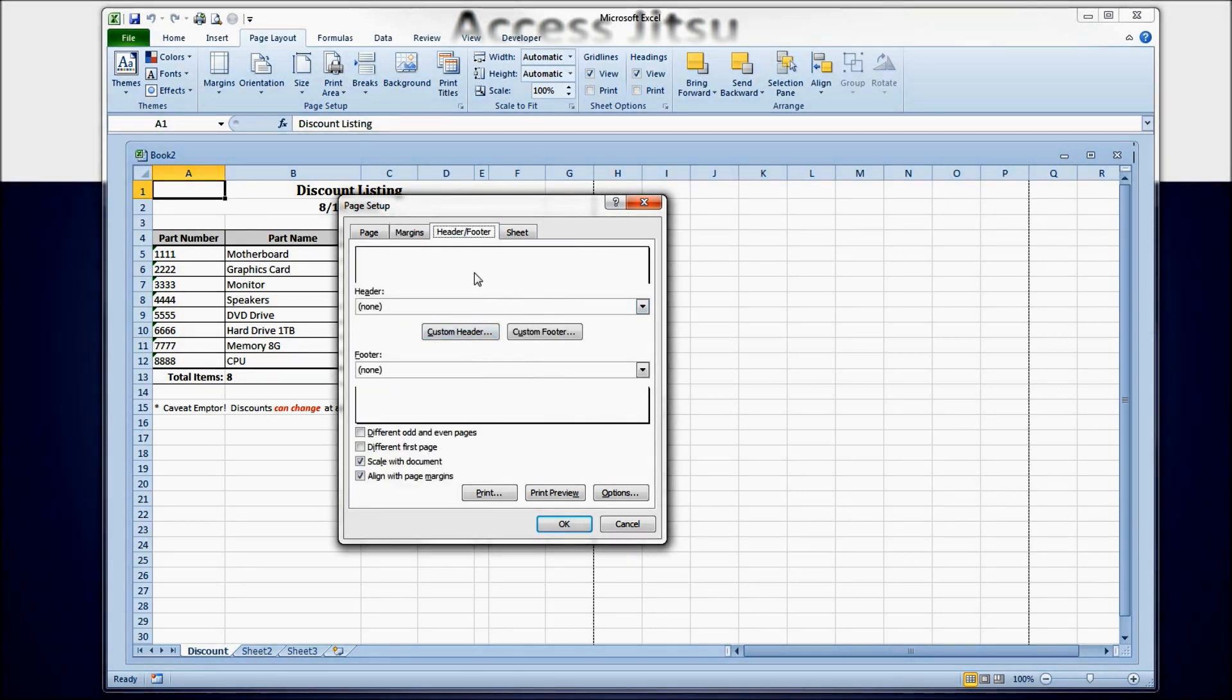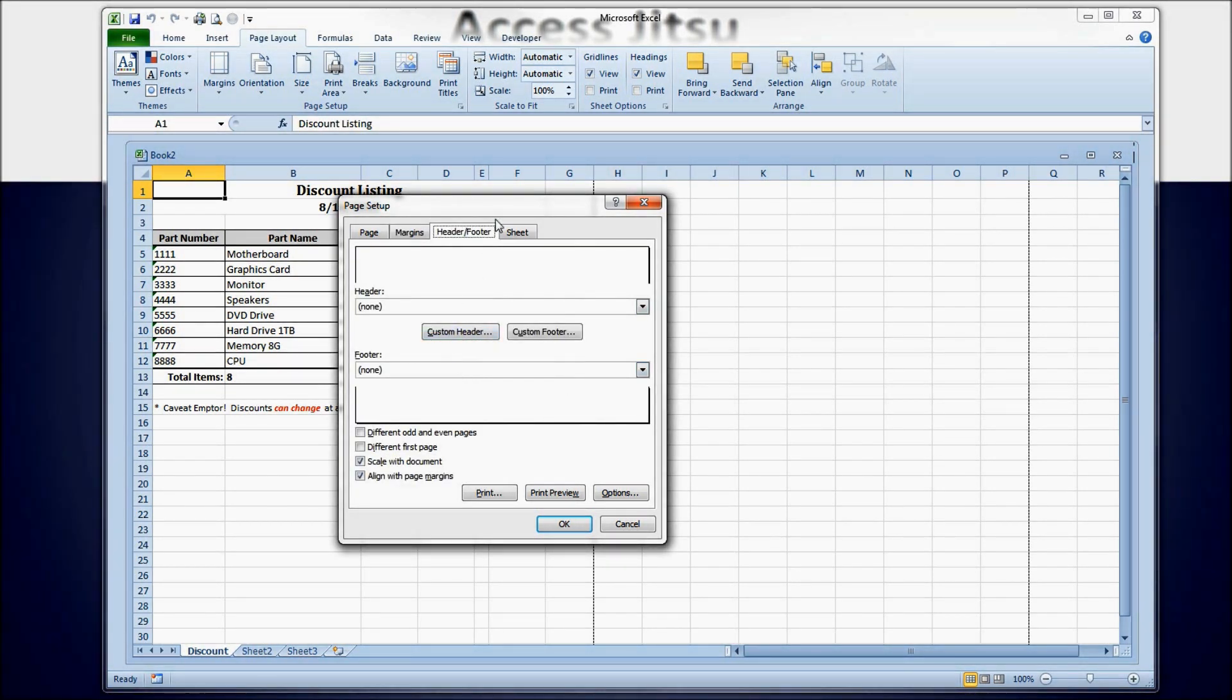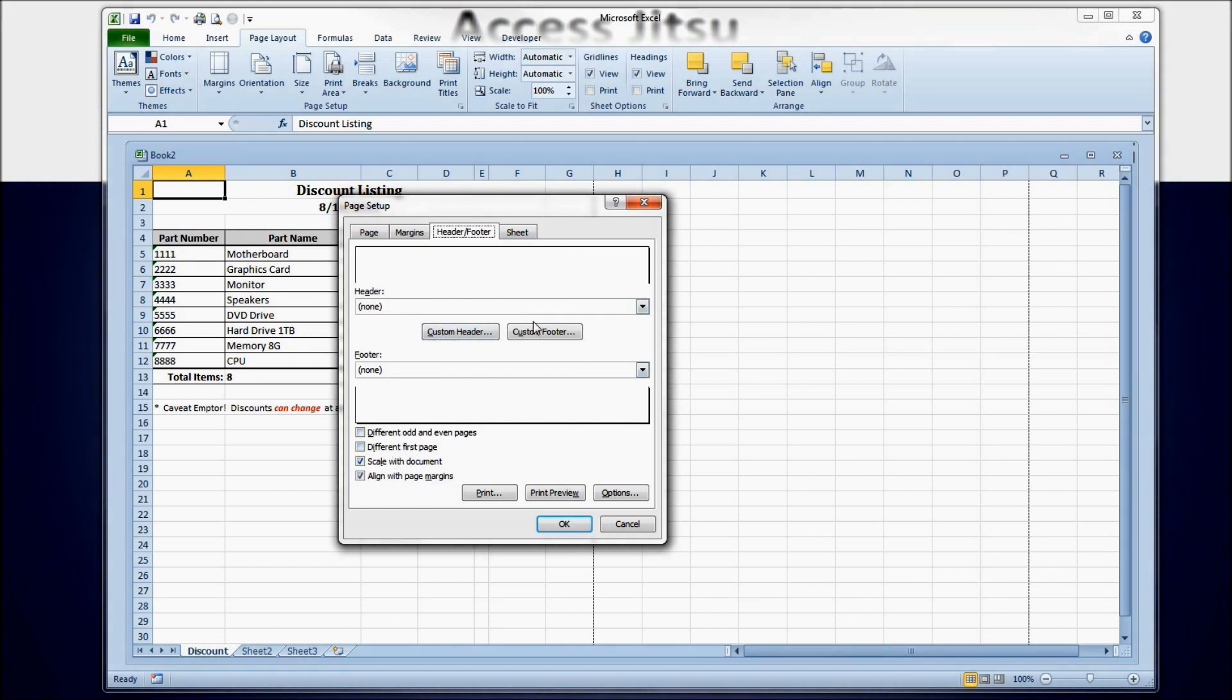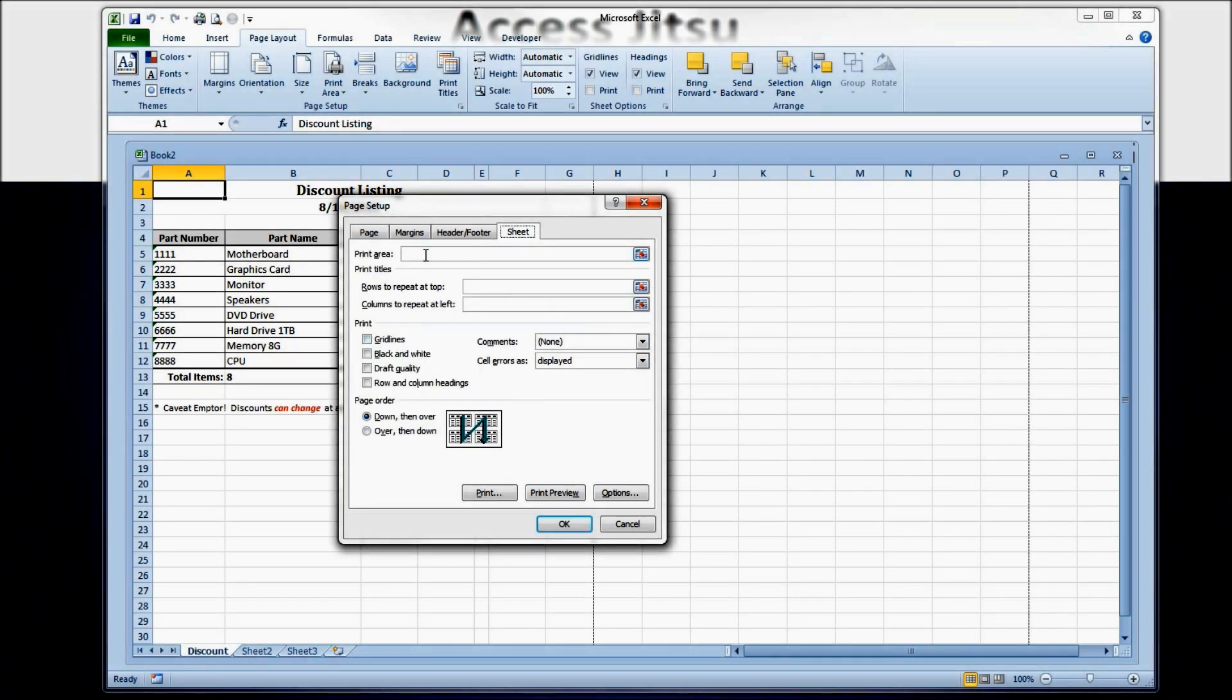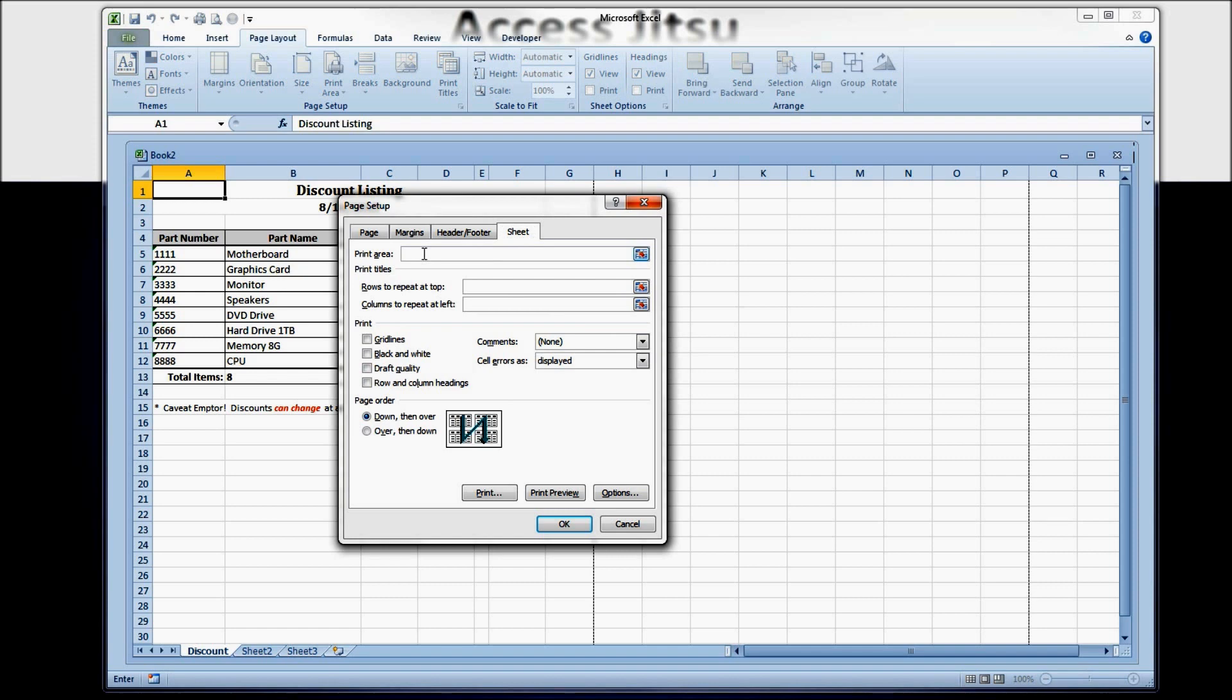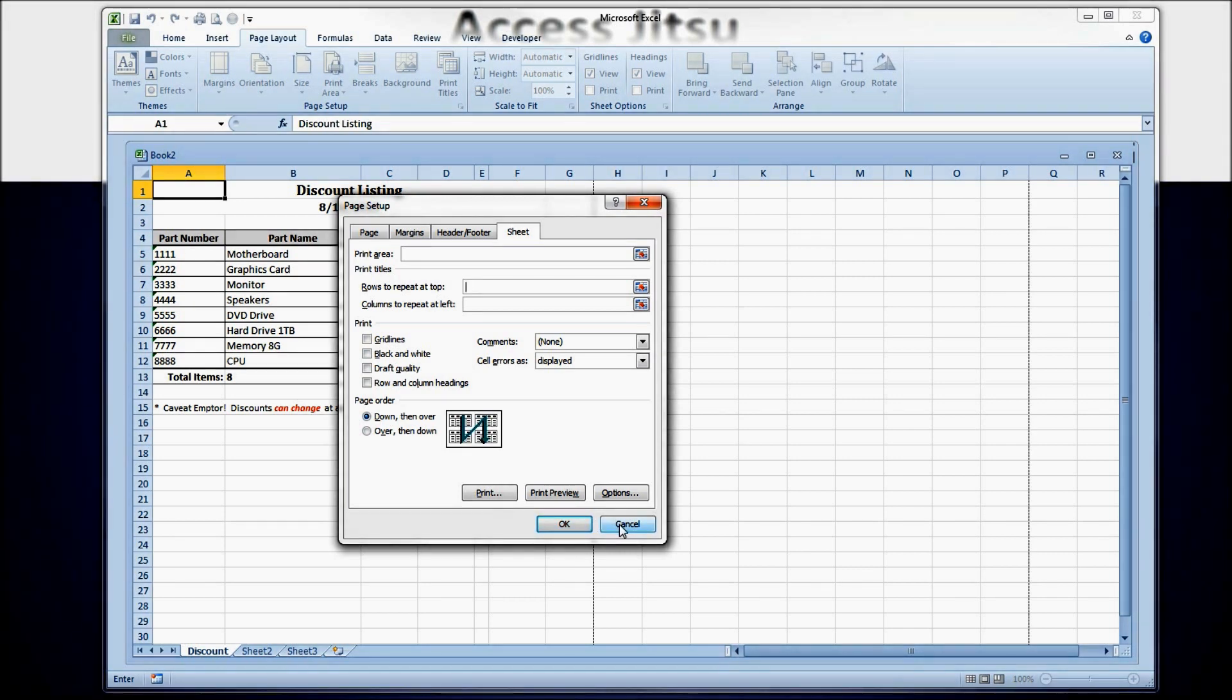You can add headers, footers, change them for odd and even. You can print grid lines, tell a certain area to print, repeat certain rows at the top of each new page. So that's what we're going to be exploring how to do from Visual Basic.